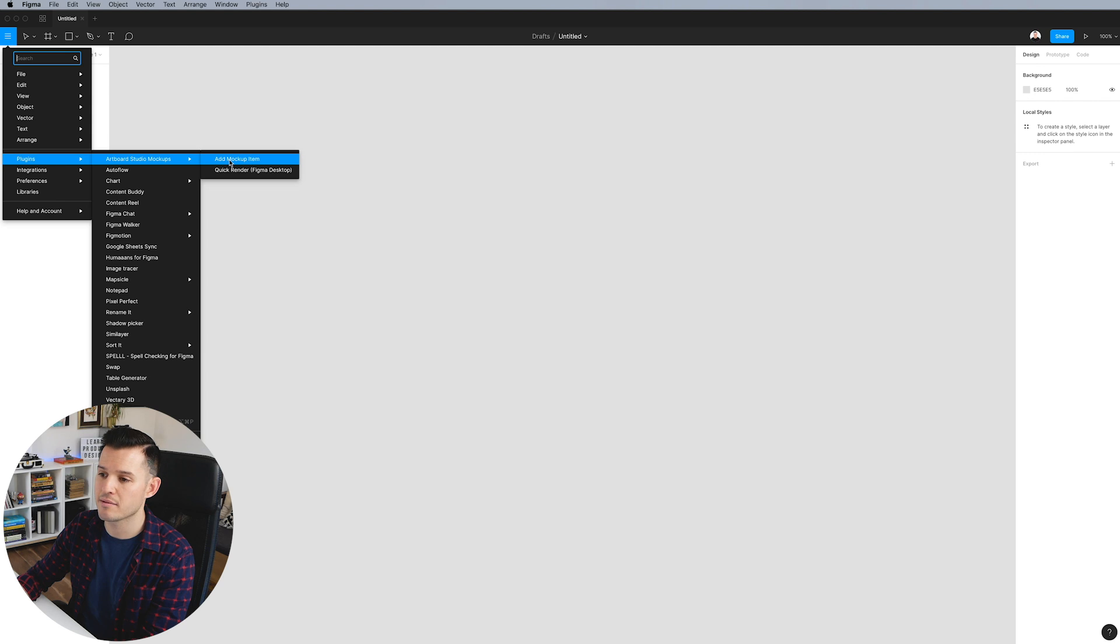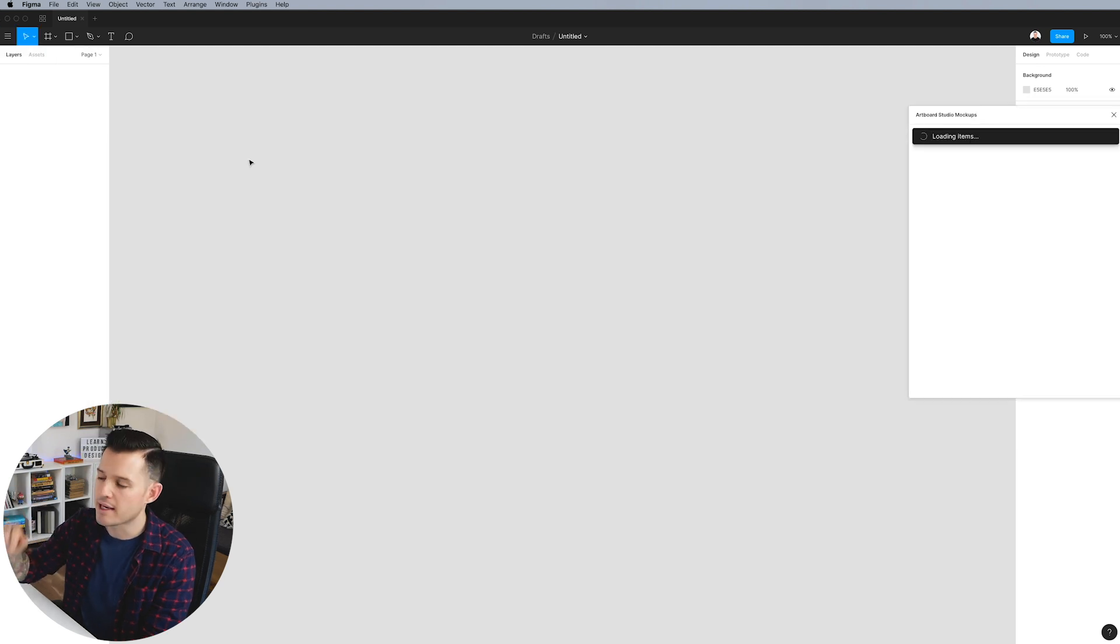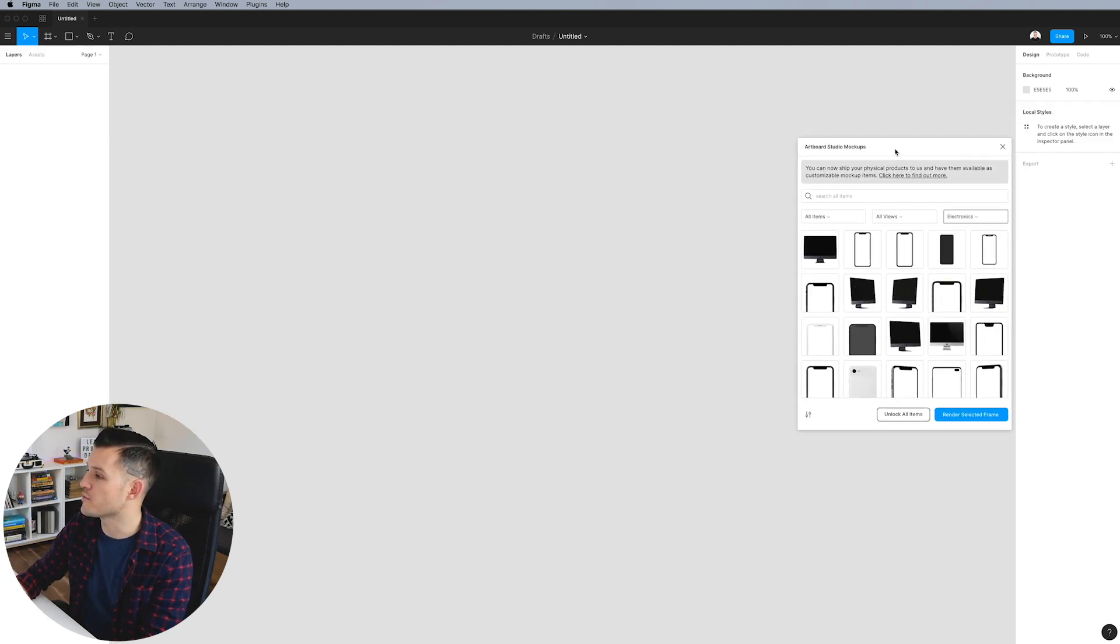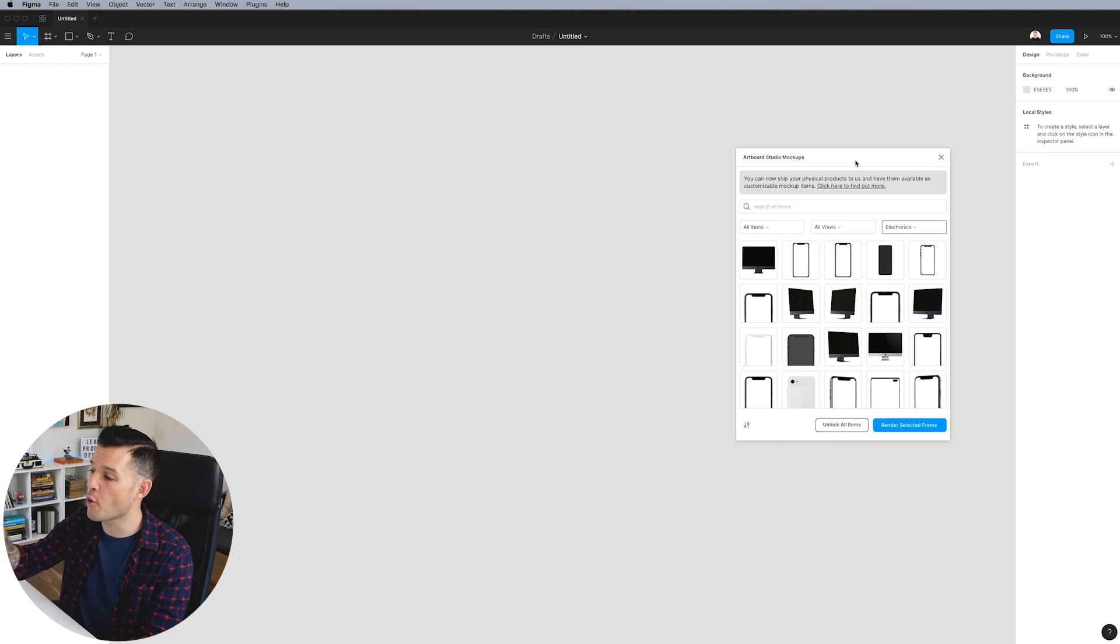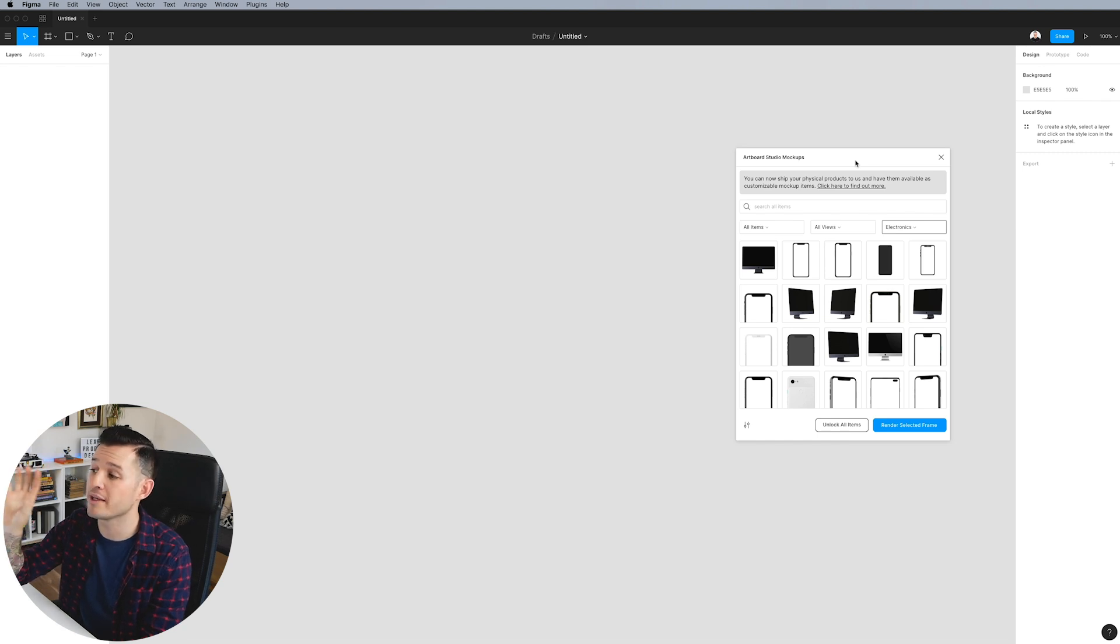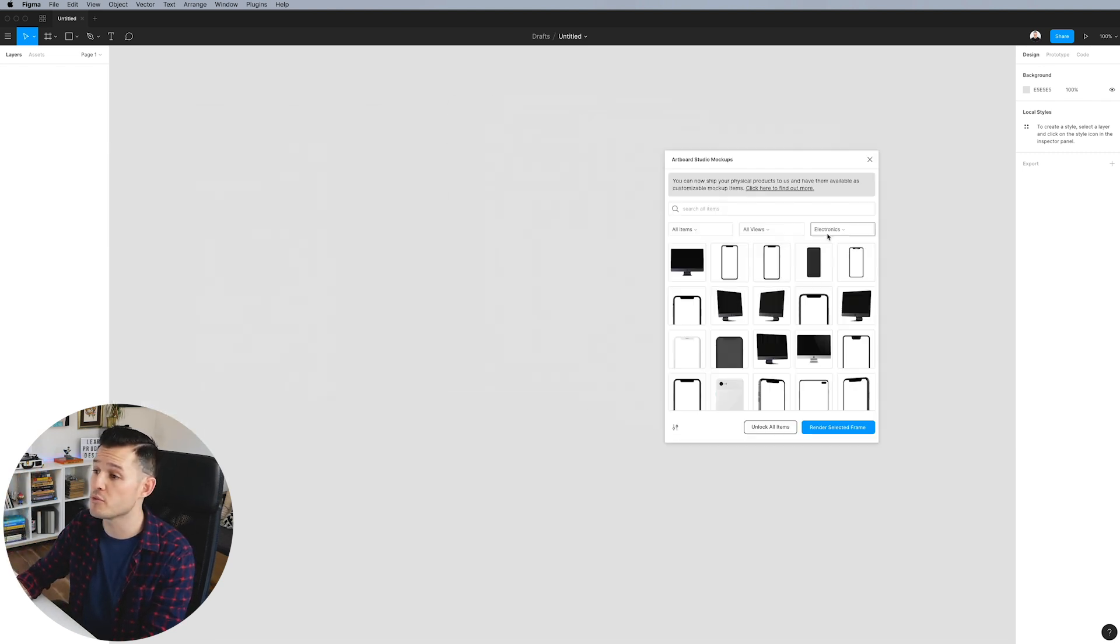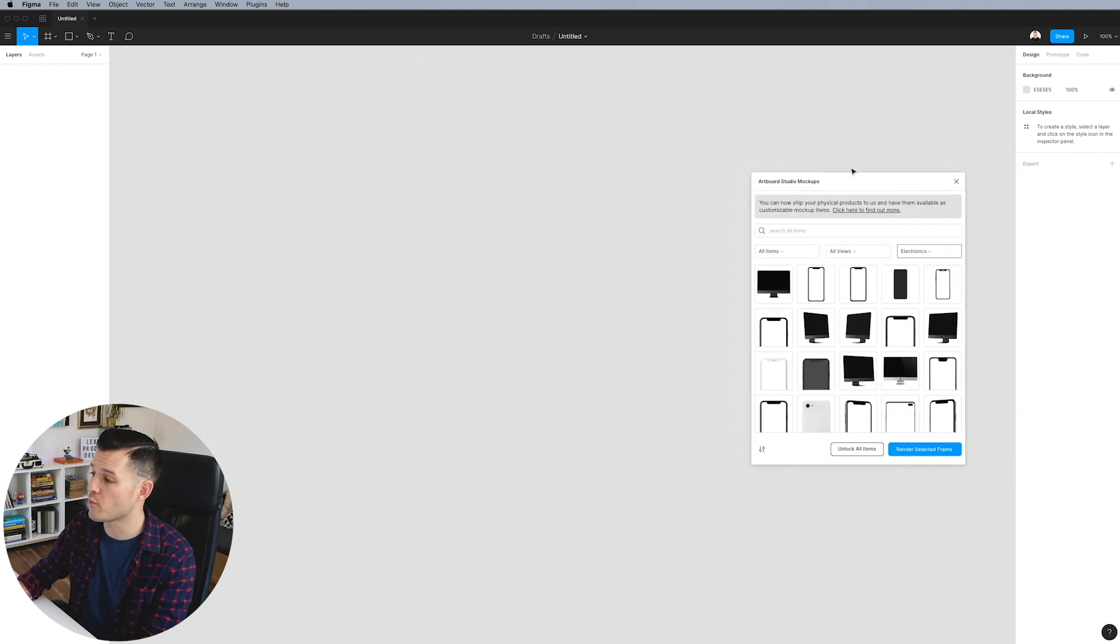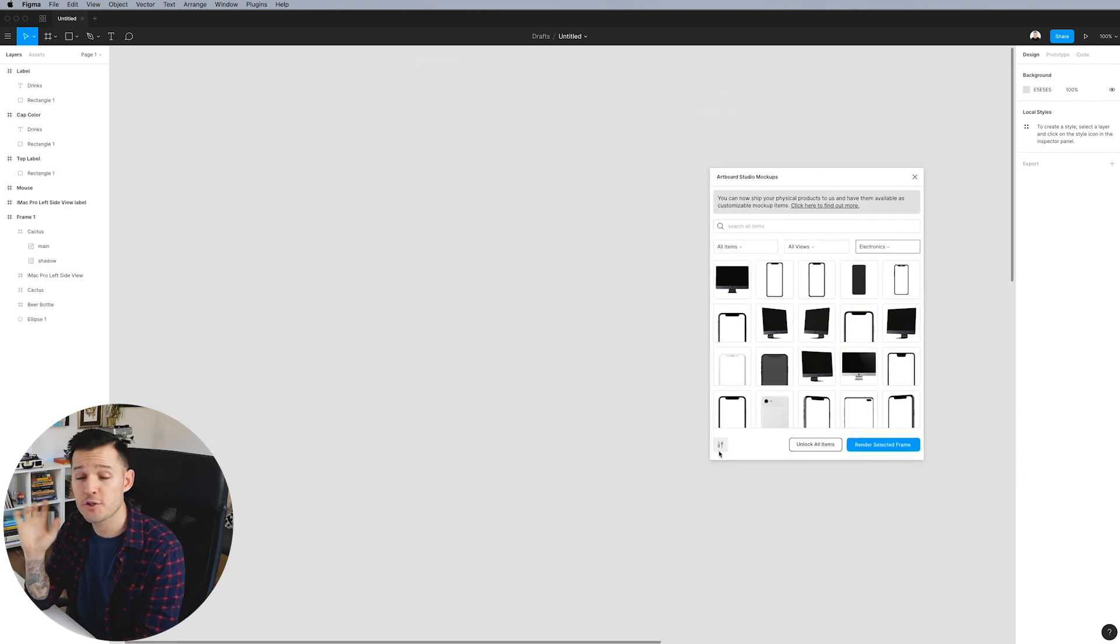It's the same in either one of those menus. When we do that, it opens up the Artboard Studio plugin window. We now have this and we can move it around and do whatever we want with it.